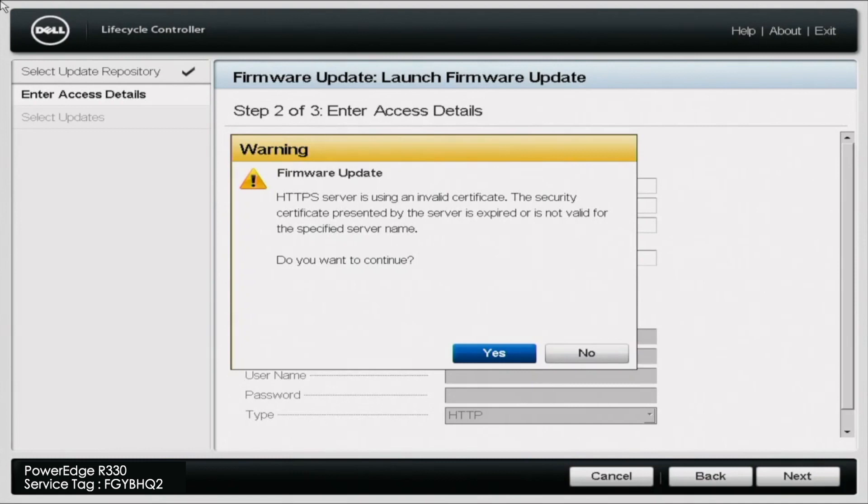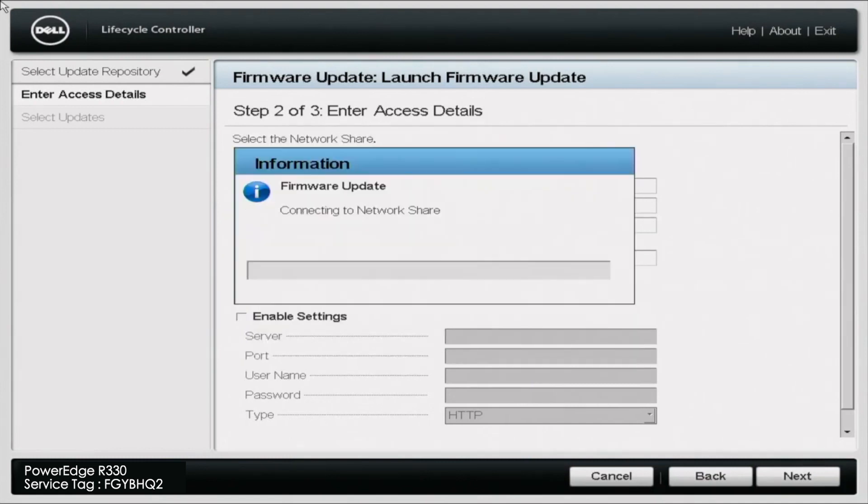No need to worry about this. It's just since we are using an older server that no longer really has continued support anymore, it's not going to have that up to date certificate. So we can just go ahead and click on yes, no need to worry about this.